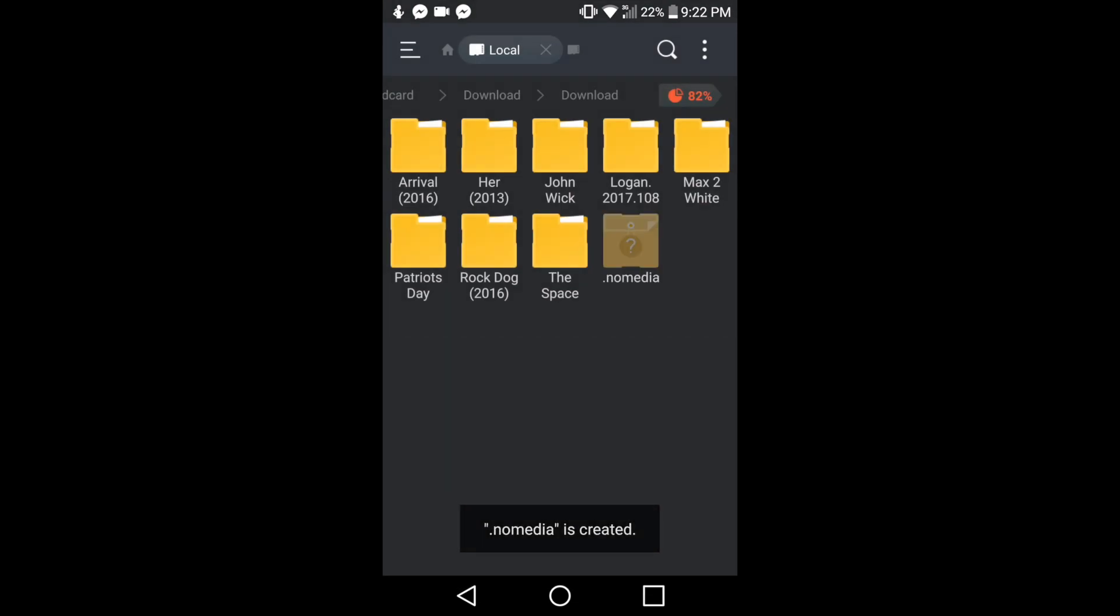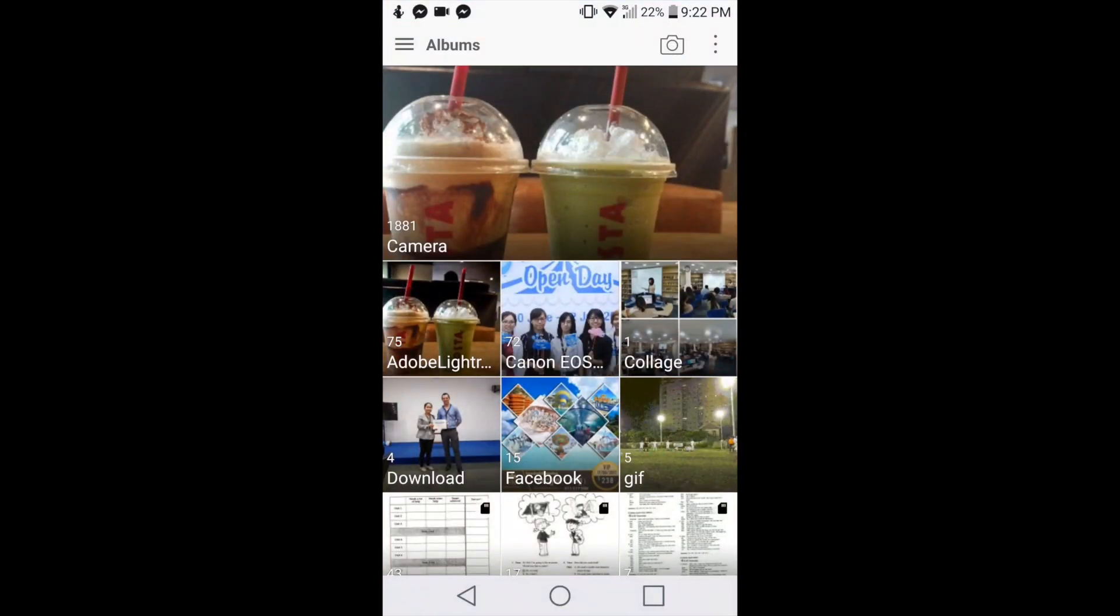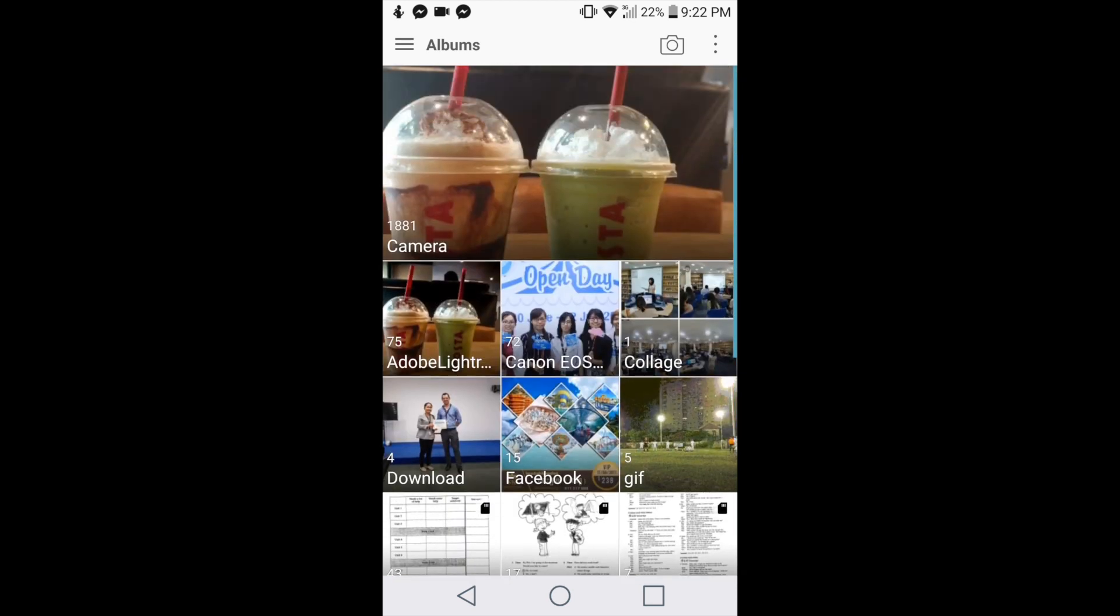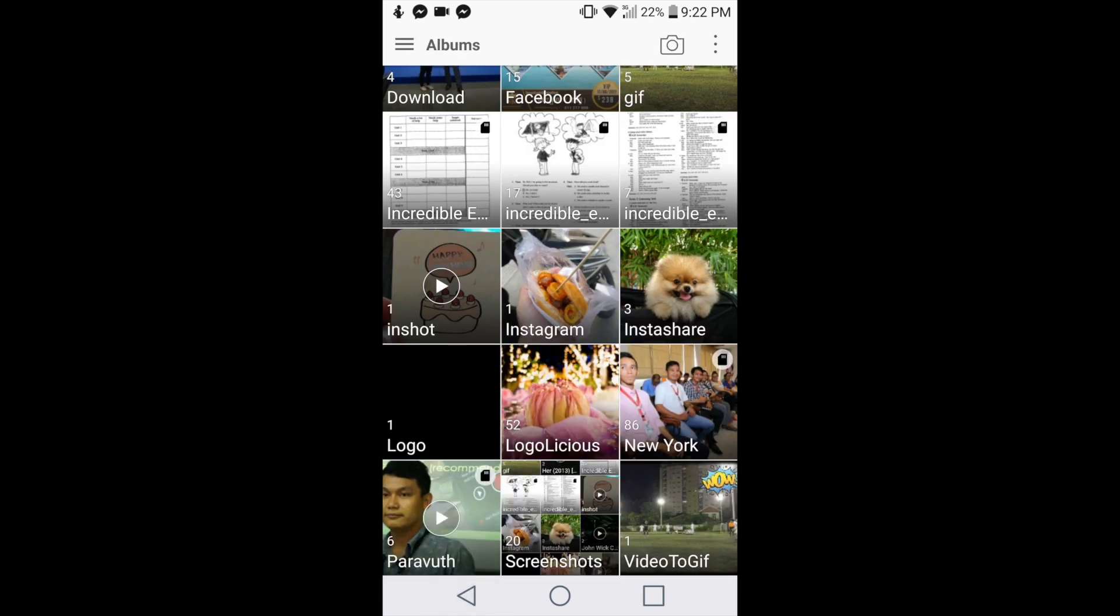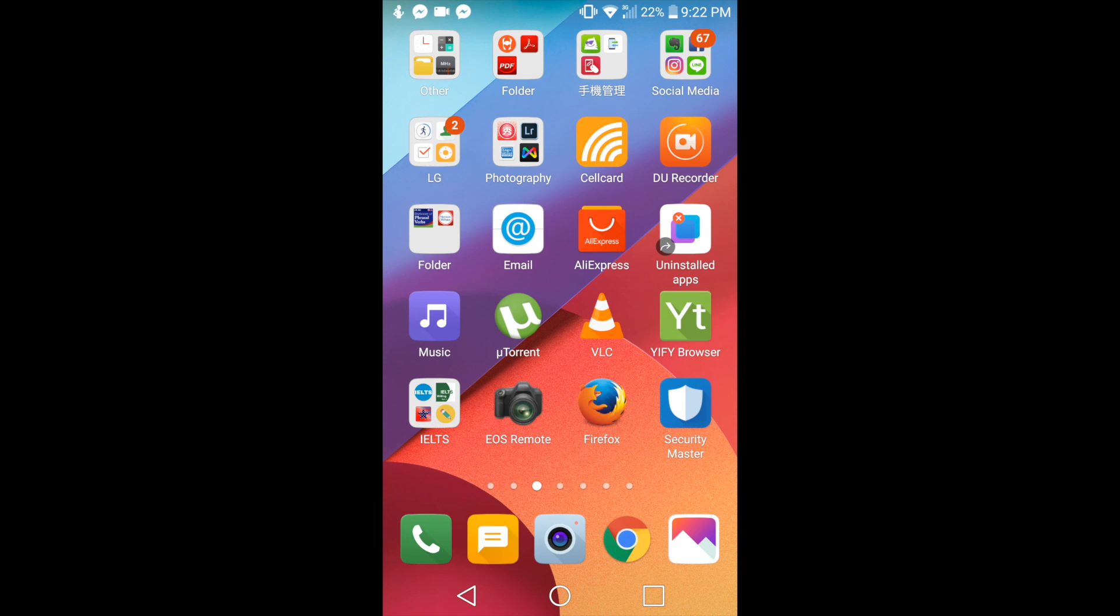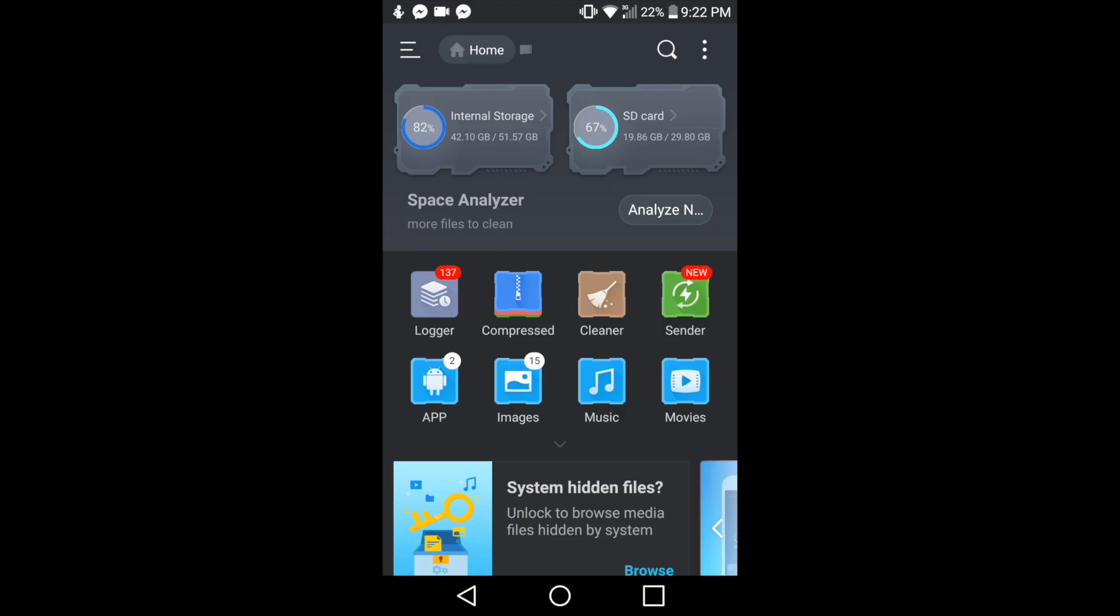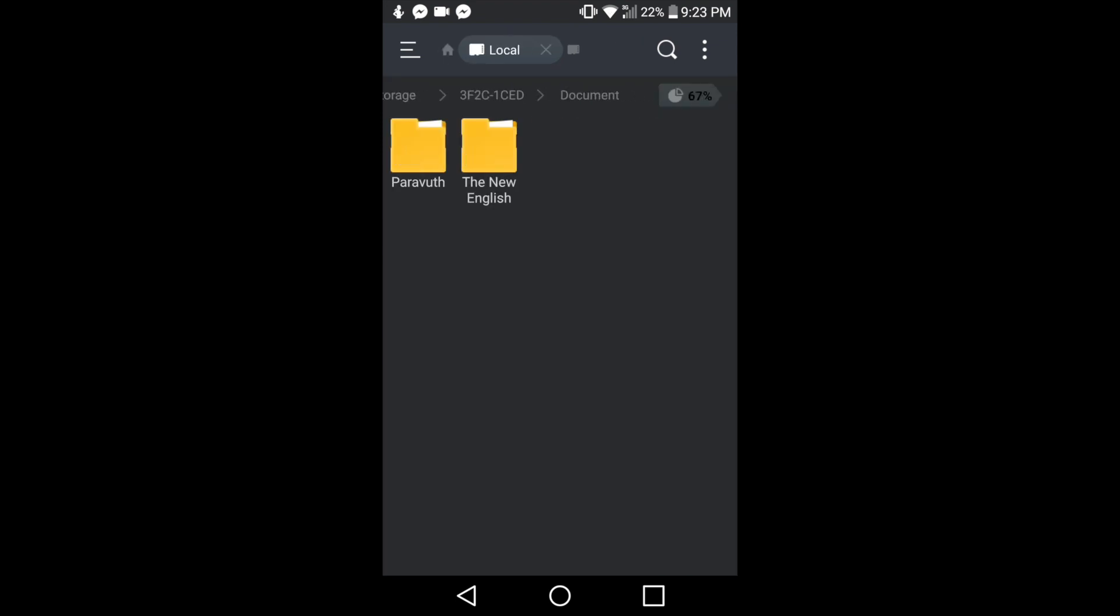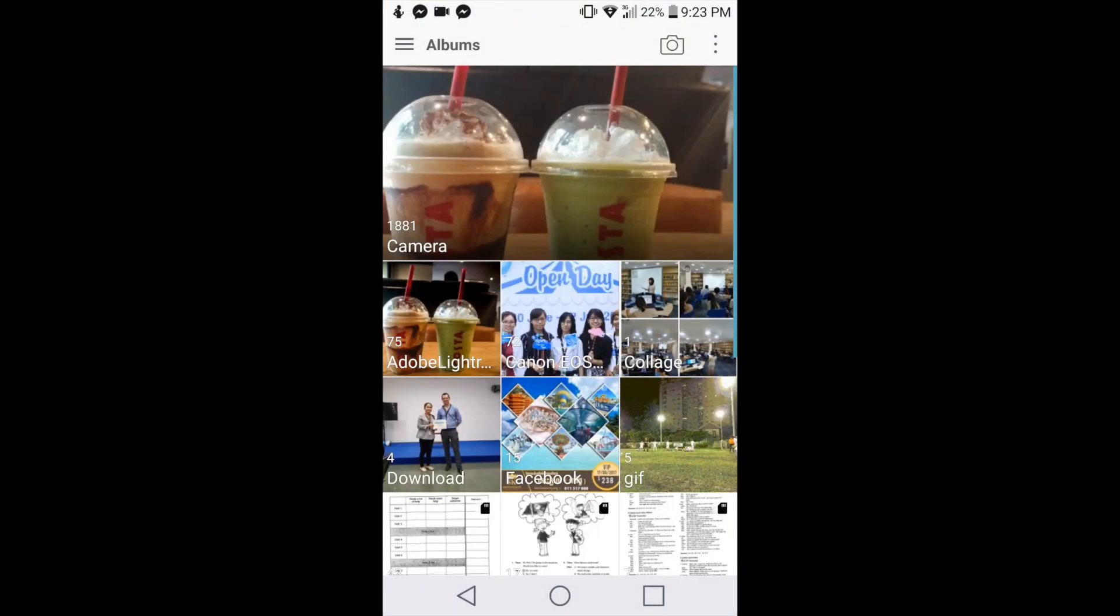Then you will see this file '.nomedia' and let's see—everything is gone. Now I also want to hide this video, so just go to the file manager again and find the place where the videos are stored. Here it is. Now let's check in the gallery—boom, the video is gone.